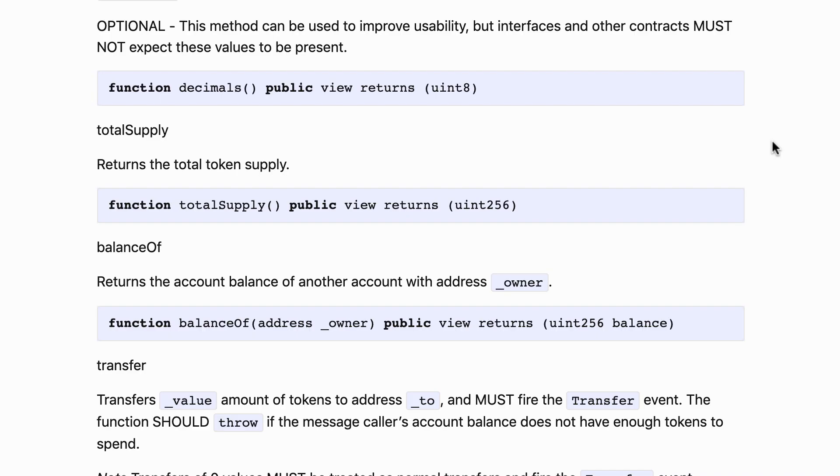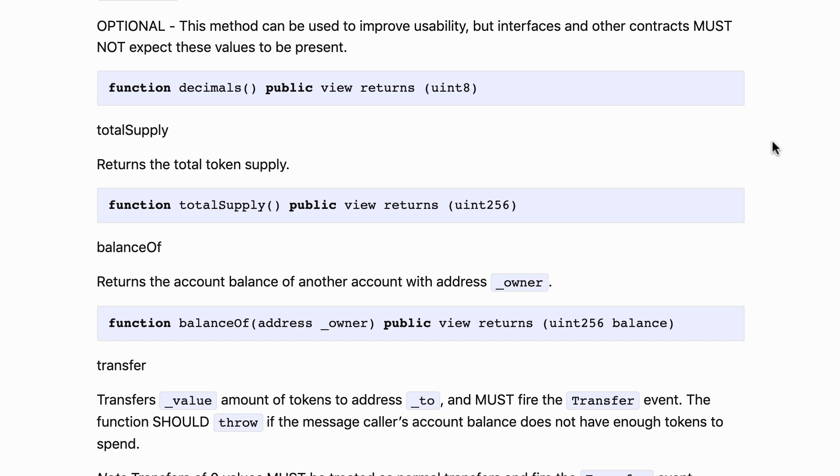For tokens we have the same thing. We don't manipulate whole tokens but we manipulate fractions of tokens. But we need to know what's the relationship between this fraction of token and whole token. And that's exactly what the decimals function does. For example, if the decimals function returns one thousand it means that a cent of token is one thousandth of a token.